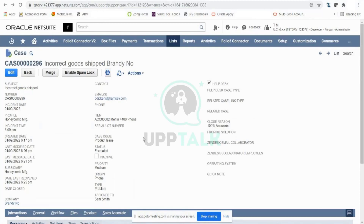A participant asks how teams work on these cases in real-time scenarios. The instructor explains that case management is the sole responsibility of the customer support team. Based on the case type, they assign cases internally to relevant teams — pricing issues go to the sales team, item-related issues go to the warehouse team. The assigned support rep coordinates with the customer and internally with those teams.